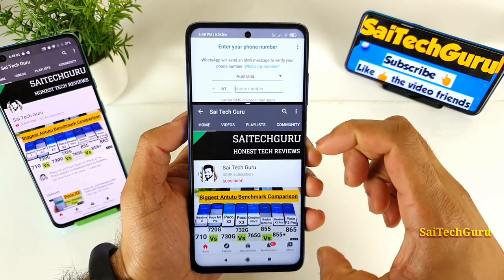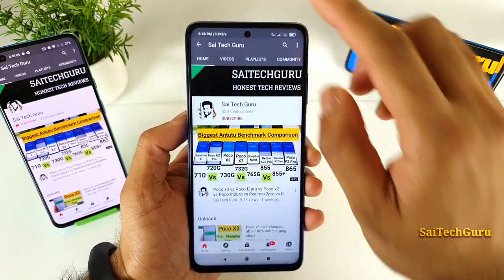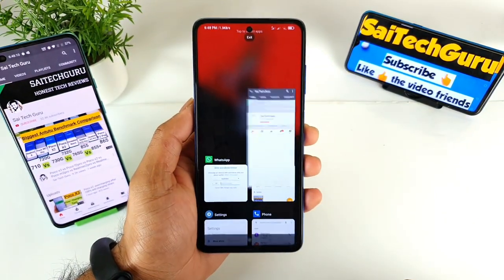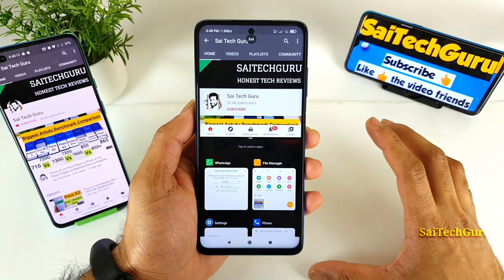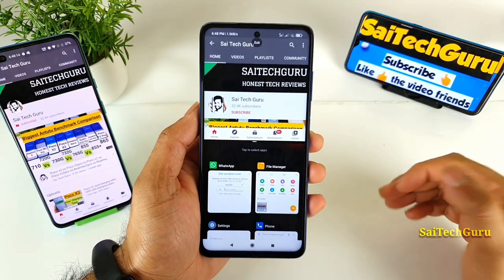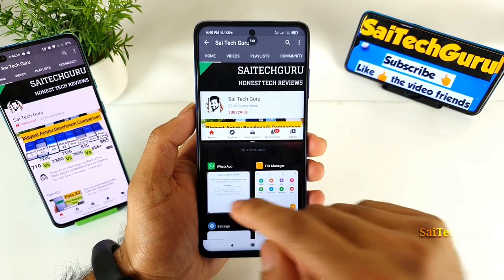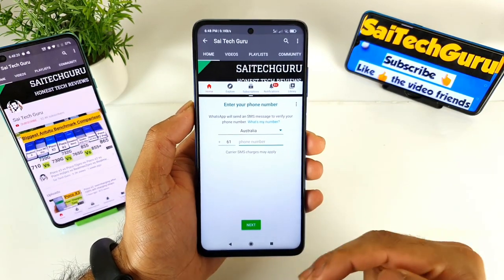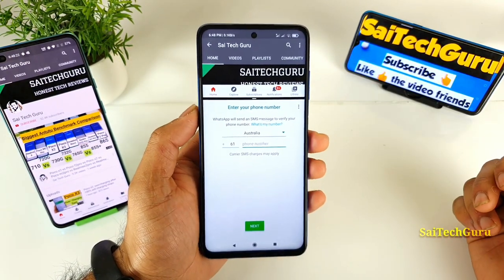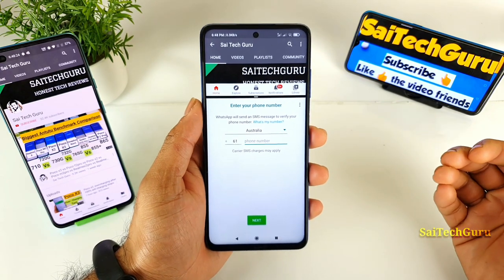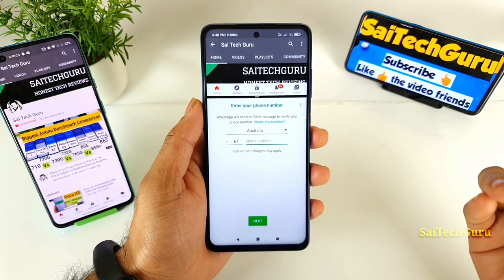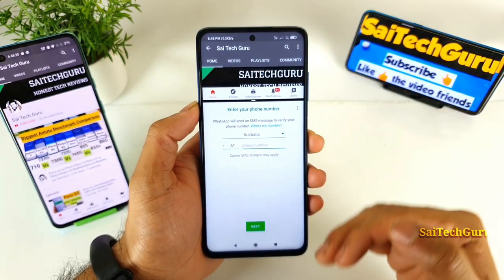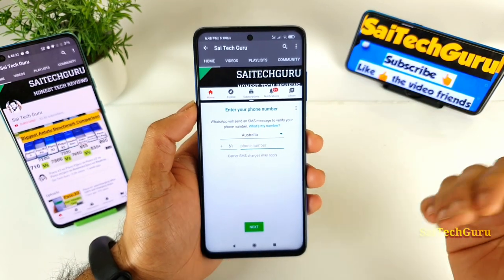To open the YouTube application on the top, the best way is to click the YouTube application first in the multitasking menu — whatever application you click first will open on the top. That is what you need to remember. Now you can open WhatsApp on the bottom and use them in a 70/30 ratio. This is how you do the multitasking: decide which application you want on top, then open the second application at the bottom.